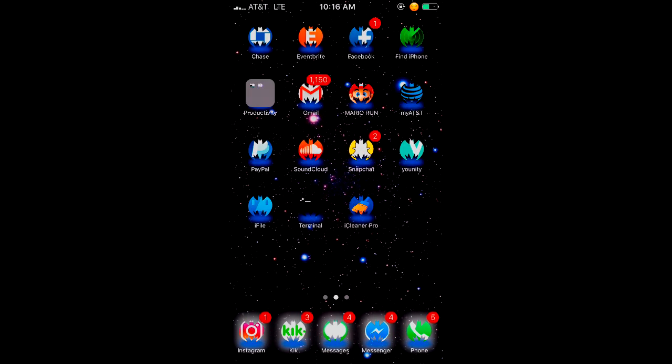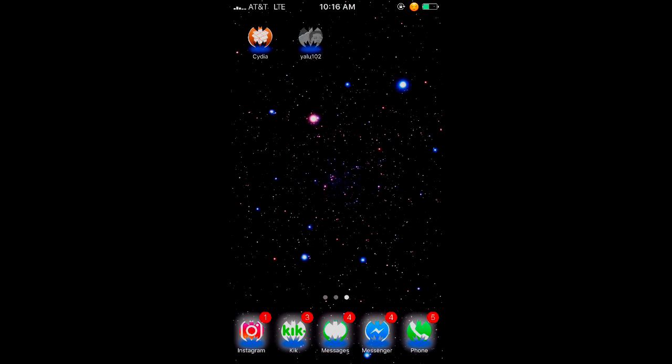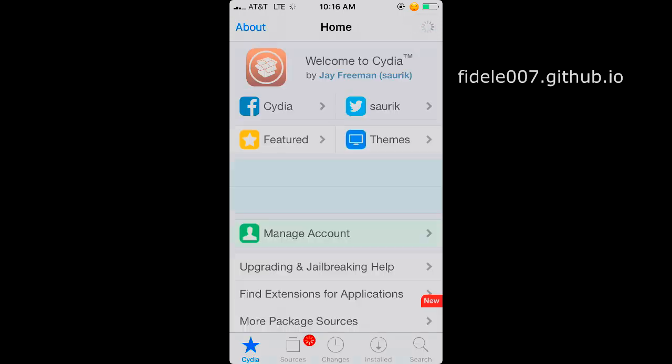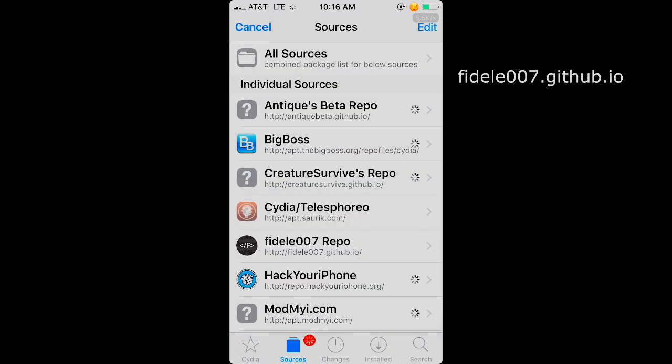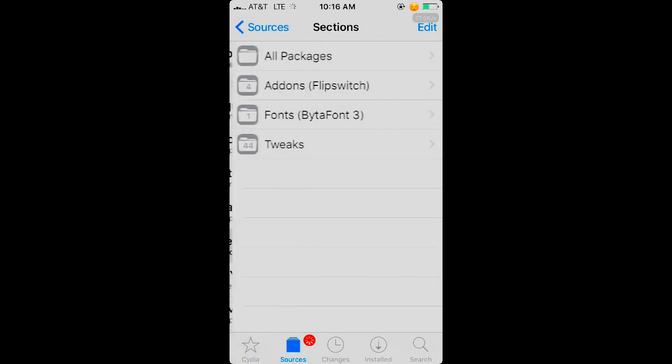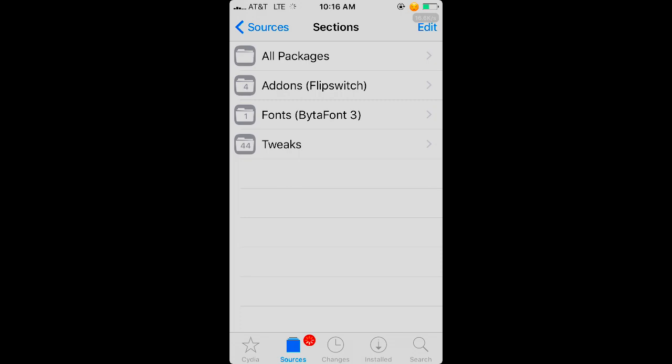Now to get this, head over to Cydia. Once you're in Cydia, you're going to want to add a source—I'm going to put it on the side of the video. It's the Fidelity007.github.io. Once you add that repo, you're going to want to open up All Packages.